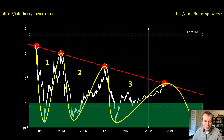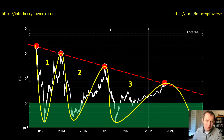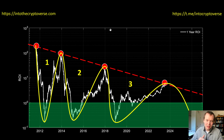In a future video I'll calculate the area between the curves through integration and look for any pattern there. If you like the content, remember to subscribe to the channel, give the video a thumbs up, check out the Telegram channel linked in the description, and check out the premium list at intothecryptoverse.com for access to weekly premium reports, a risk dashboard, and private Telegram channels. I'll see you next time — bye!